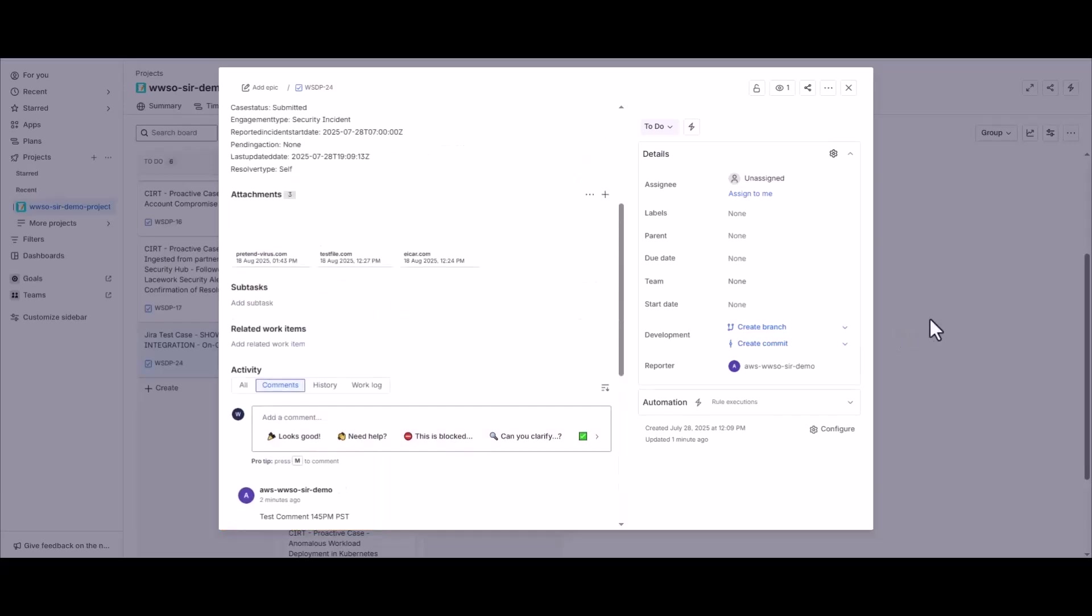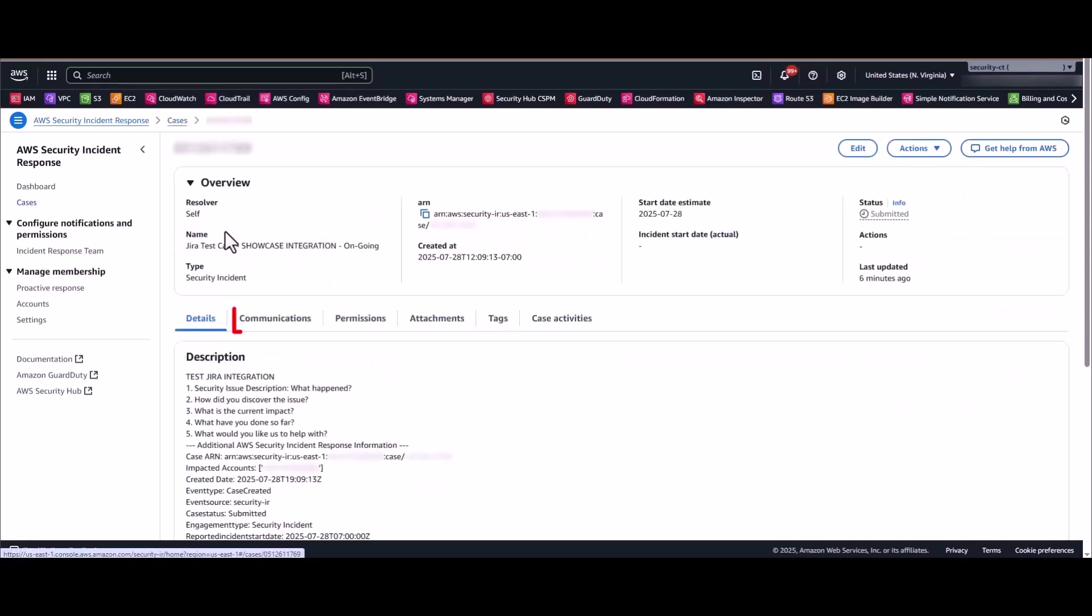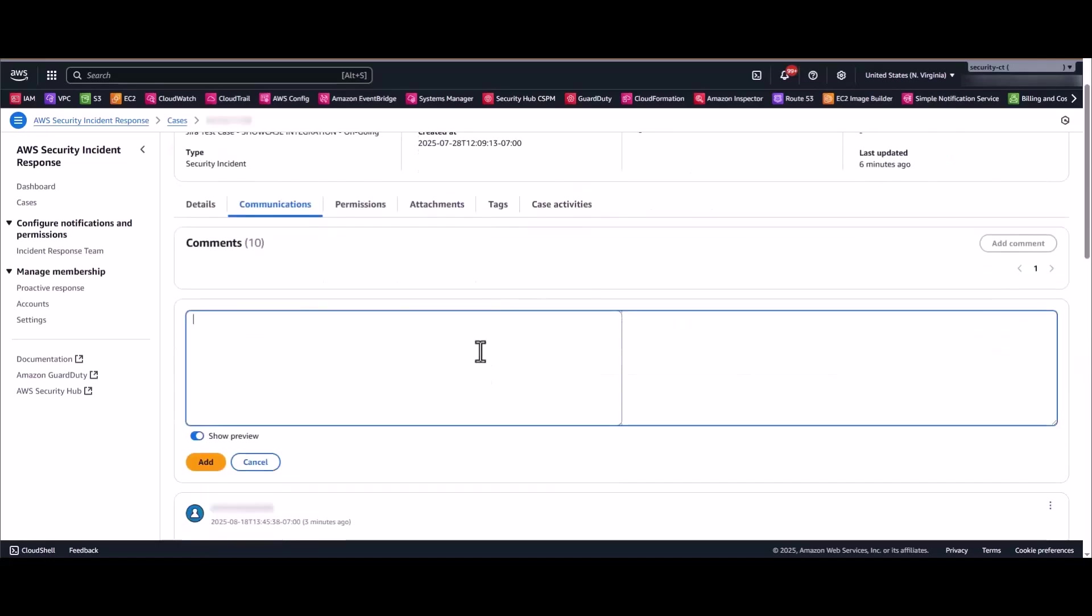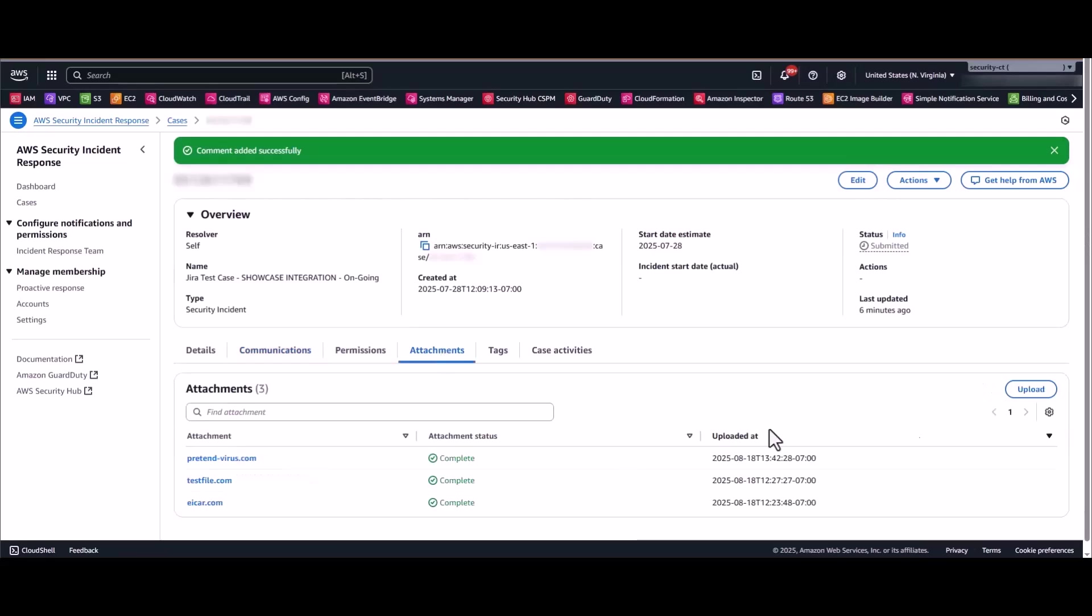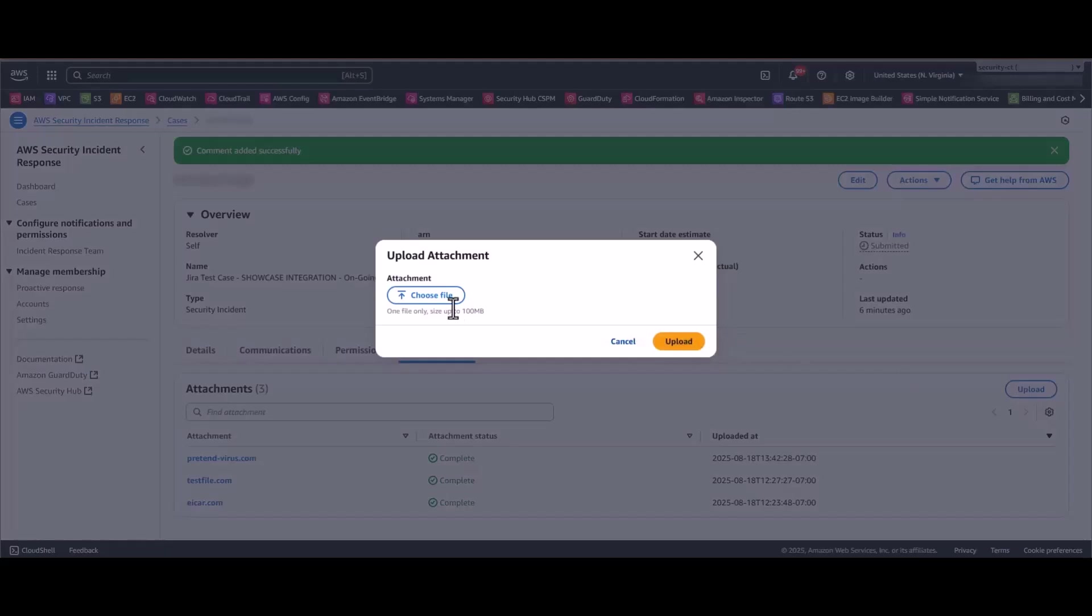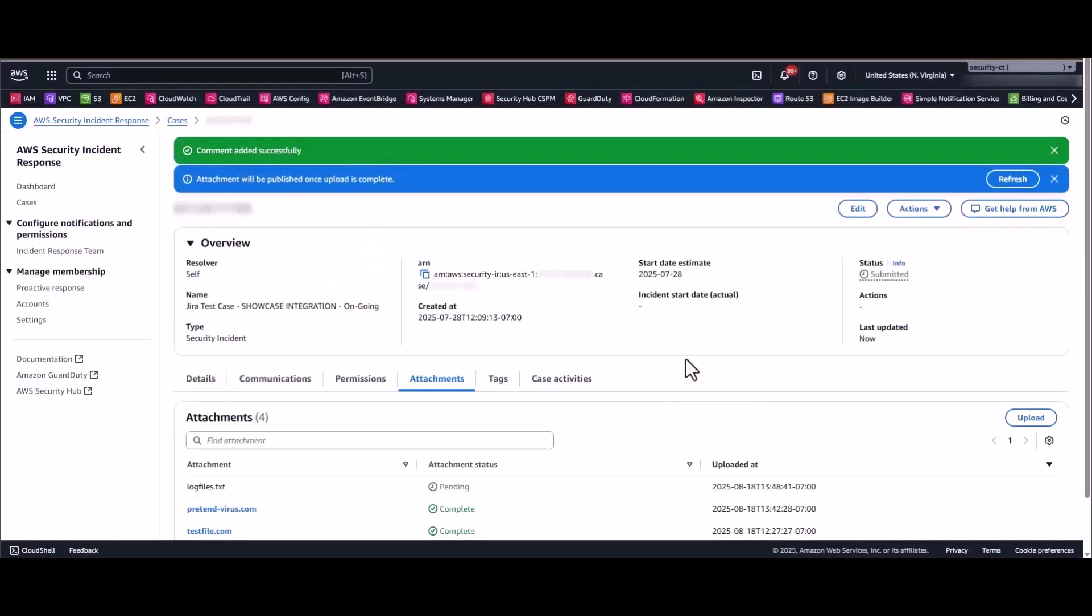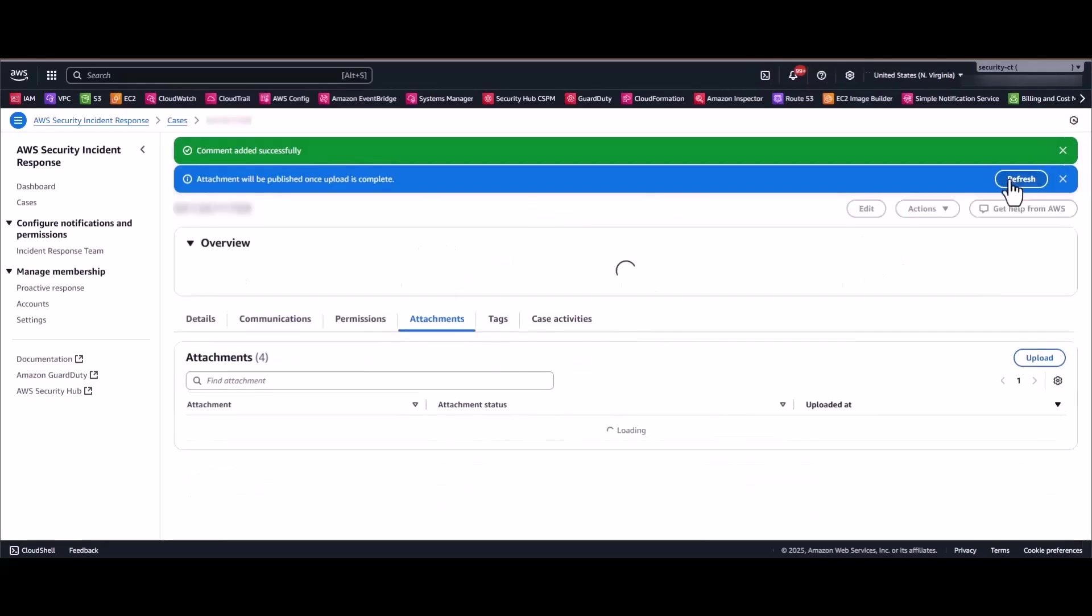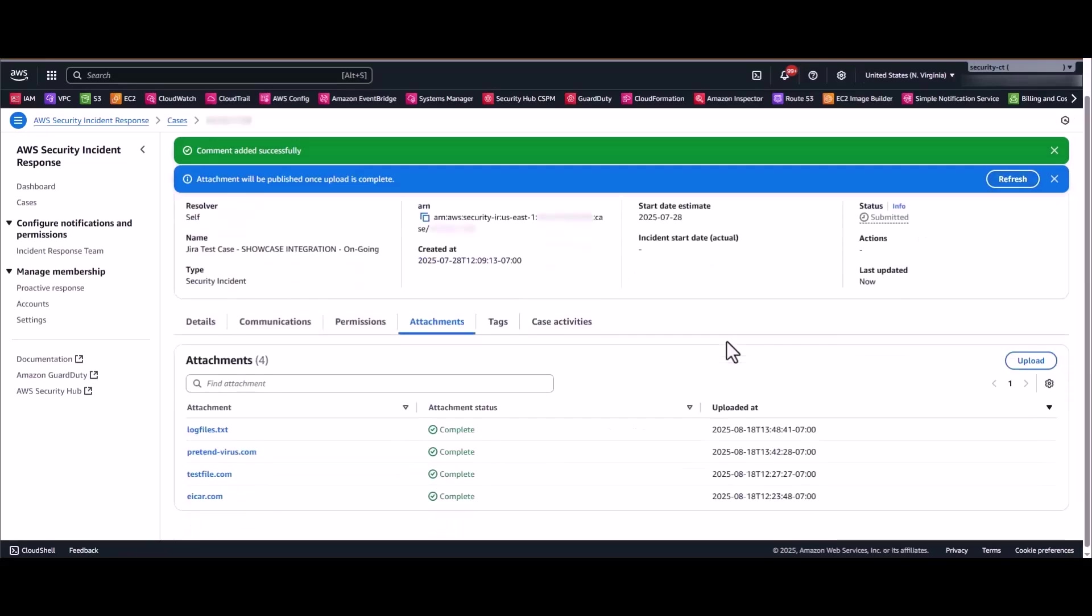So from here, we'll go ahead and hop back over to the Security Incident Response command center, we'll find the case that aligns with that Jira task, and we'll go into Communications, and I'll simply add a test comment. And now I'm going to go ahead and add an attachment. So you go over to the Attachments tab, click Upload, you're going to choose your file, and then you click the Upload button. Now once that occurs, you're going to see a Pending status right here. It's important to just click the Refresh button. And depending on the size of the attachment, it might take a second or two for that to be completed. But now that that's all wrapped up, we'll jump back over here to the Jira project.